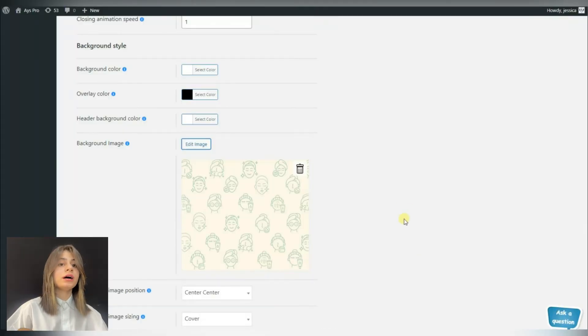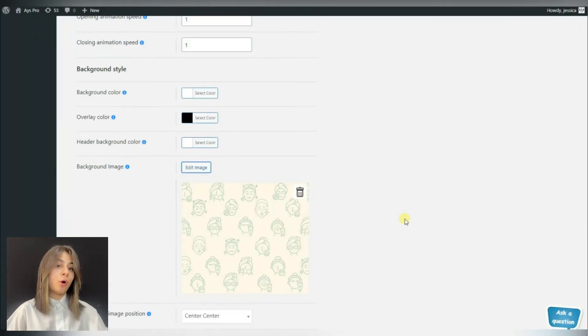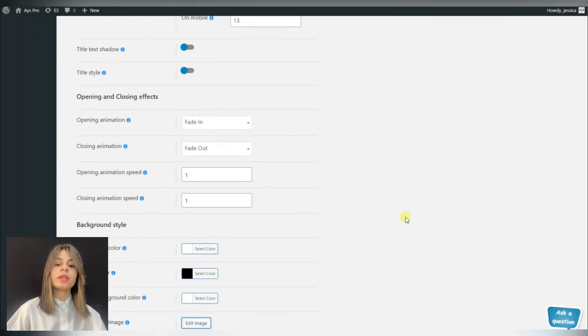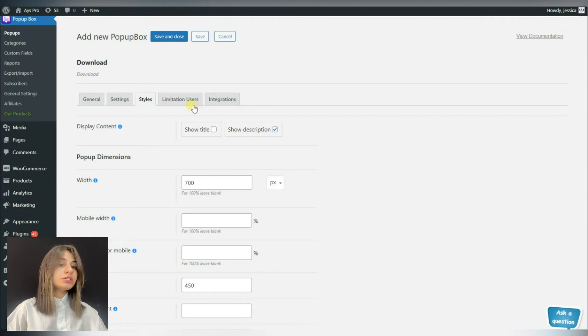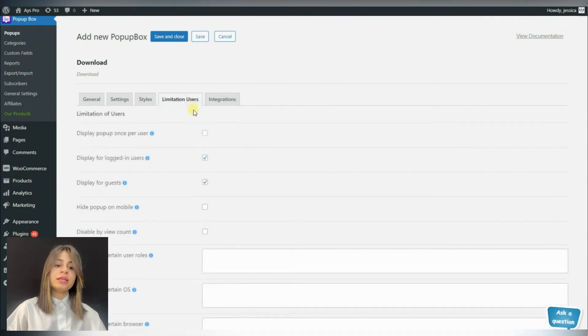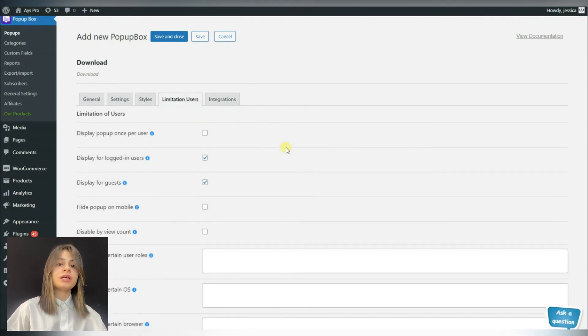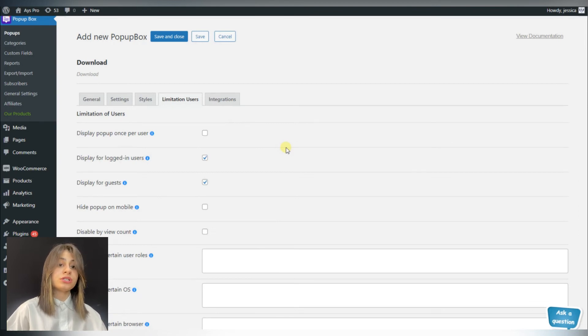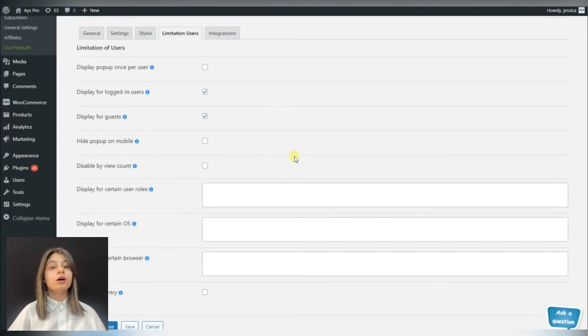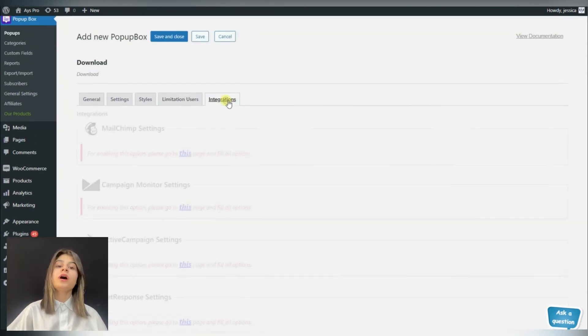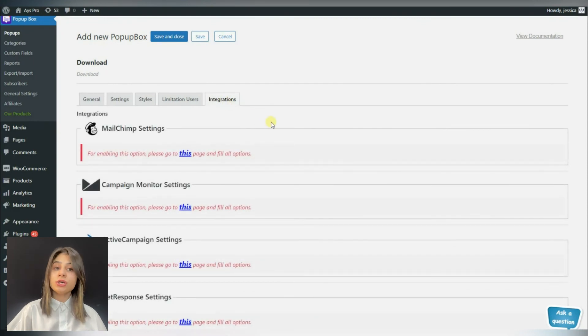The limitation tab is for adding some limitation for our popup. You can see that there are many useful options here as well that may be useful for you.